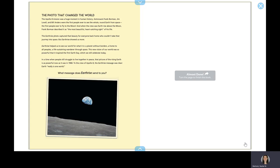The Earthrise photo captured that beauty for everyone back home who couldn't take that journey into space. But Earthrise showed us more. Earthrise helped us to see our world for what it is. A planet without borders, a home to all peoples, a life-sustaining wanderer through space. This new vision of our world was so powerful that it inspired the first Earth Day, which we still celebrate today.